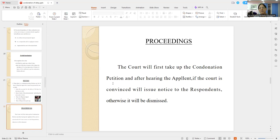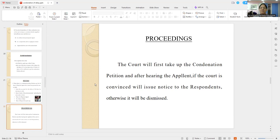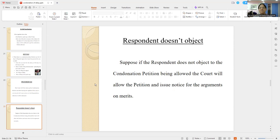There is no liberal approach there. Suppose the respondent does not object to the condonation petition being allowed, the court will allow the petition and issue notice for arguments on merits.